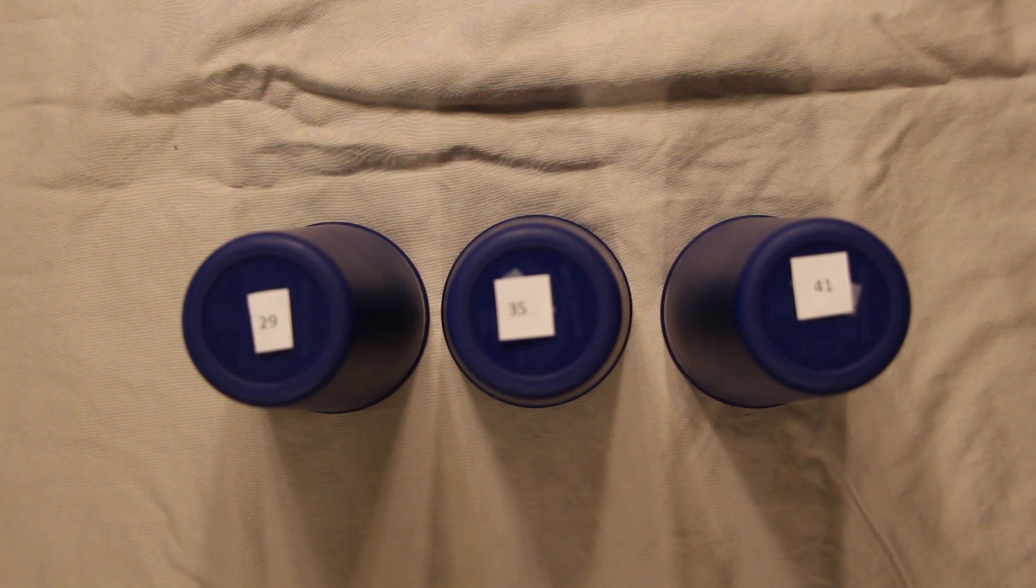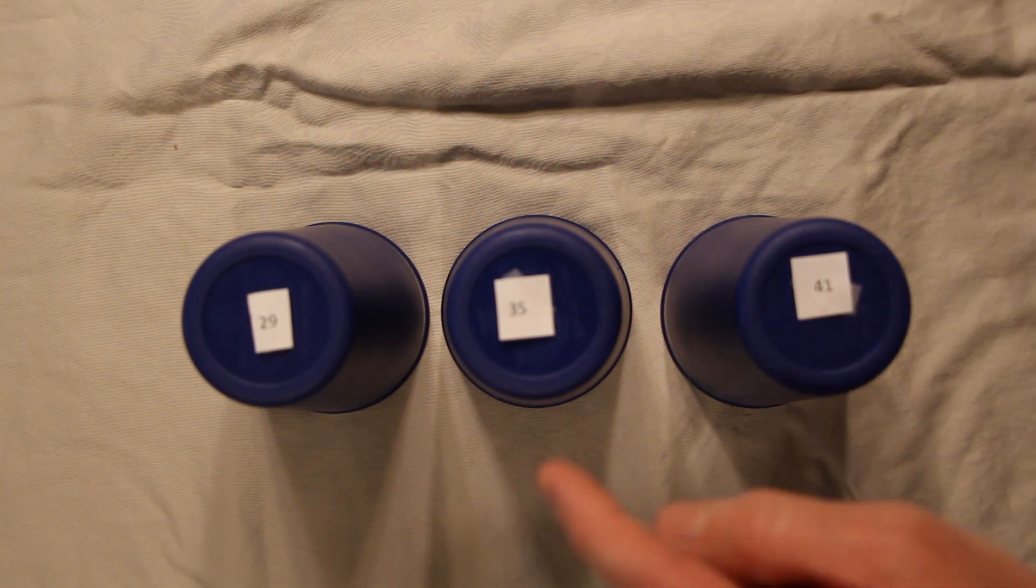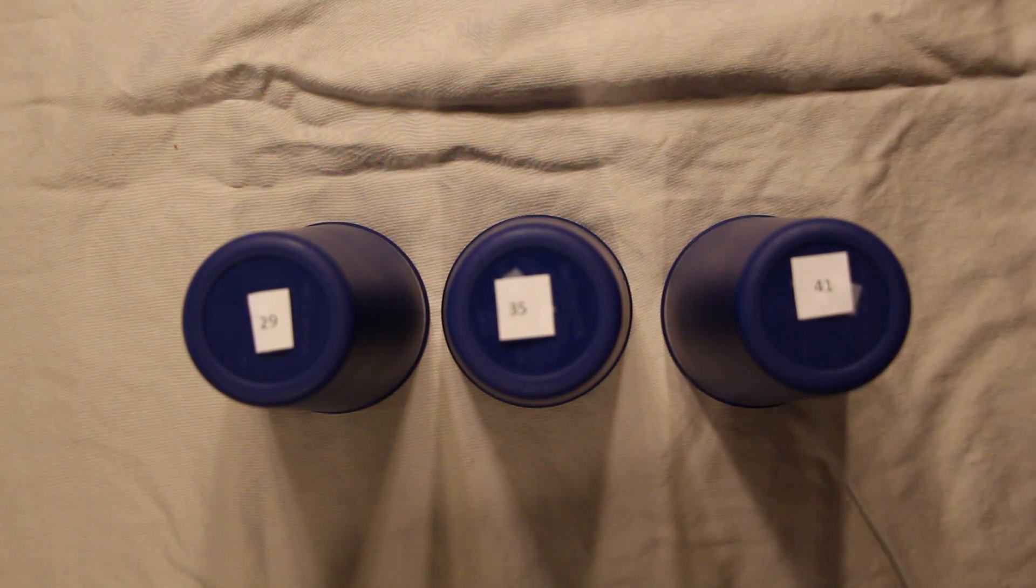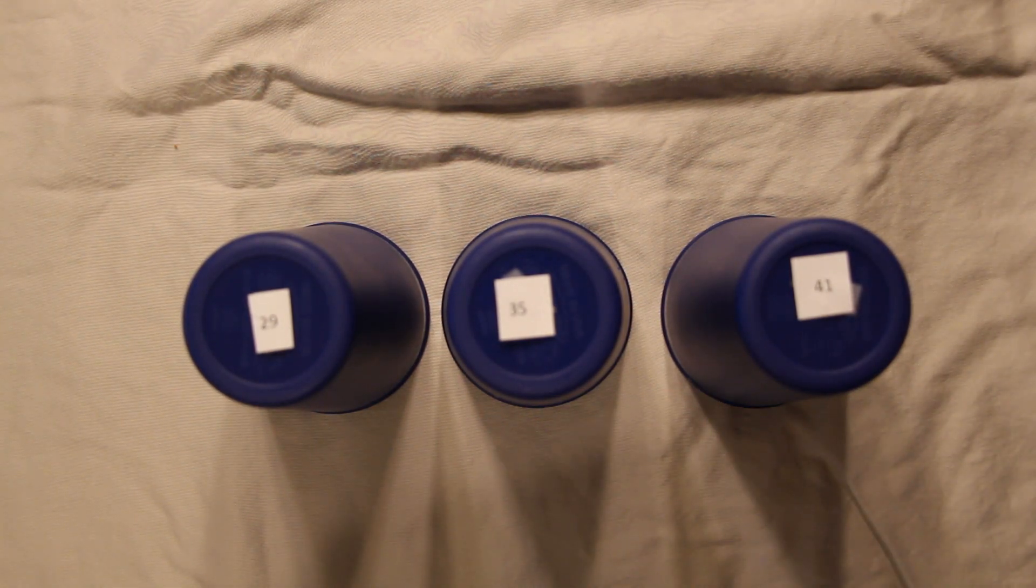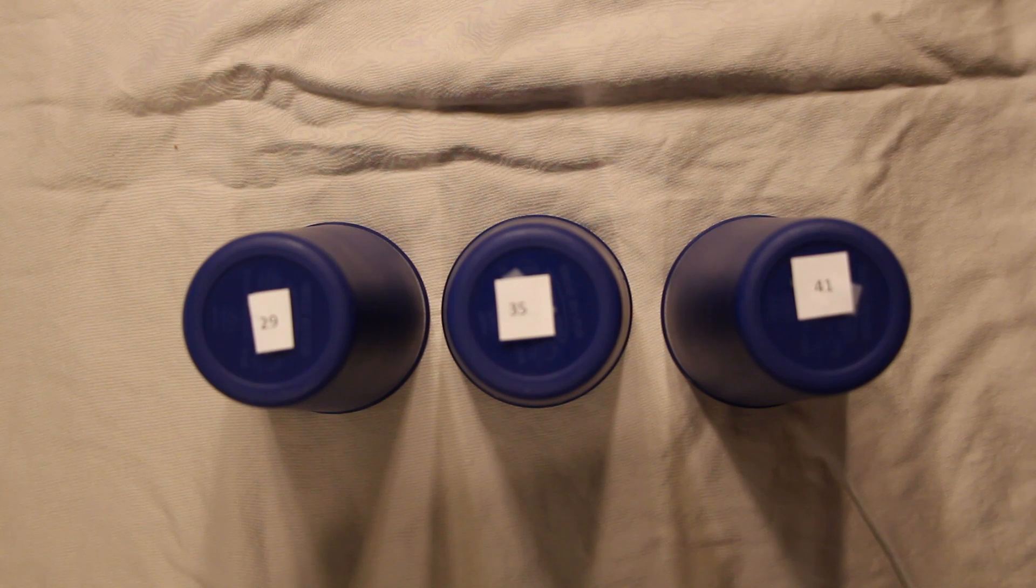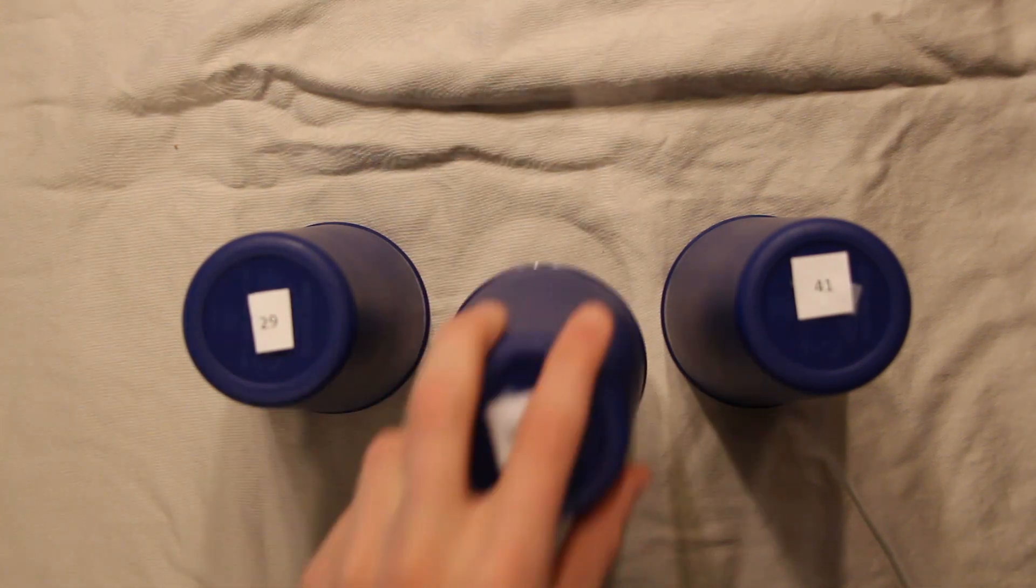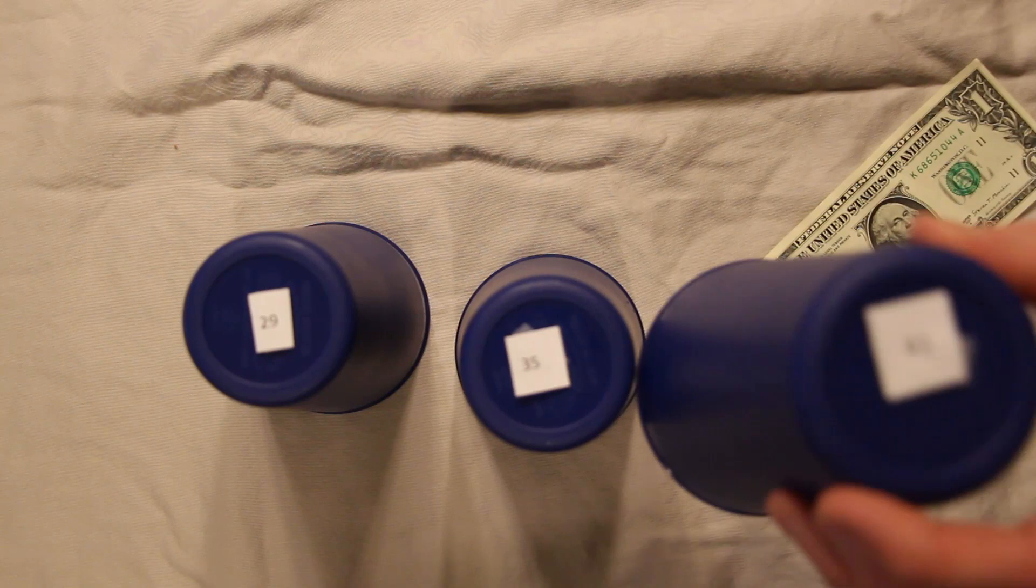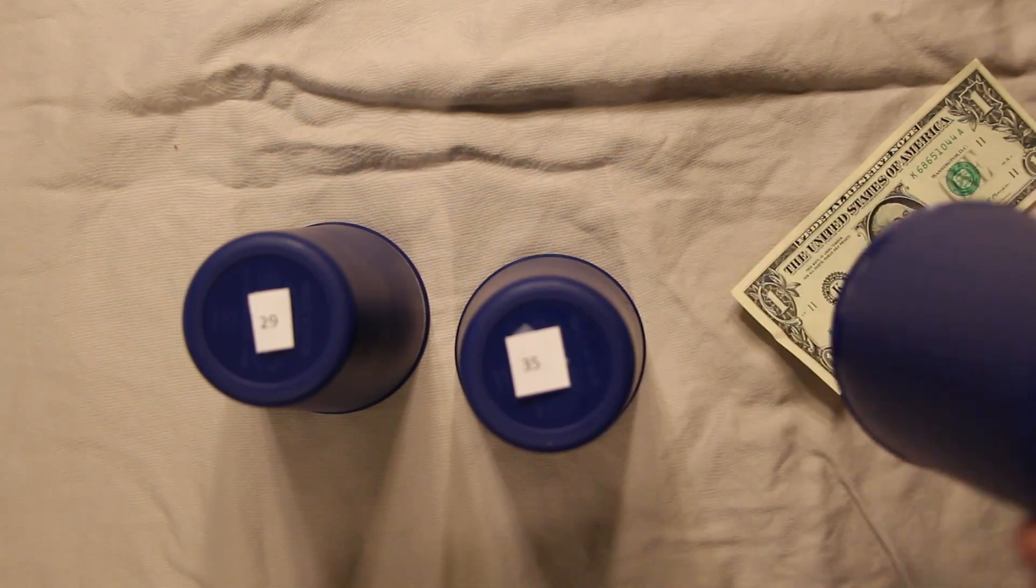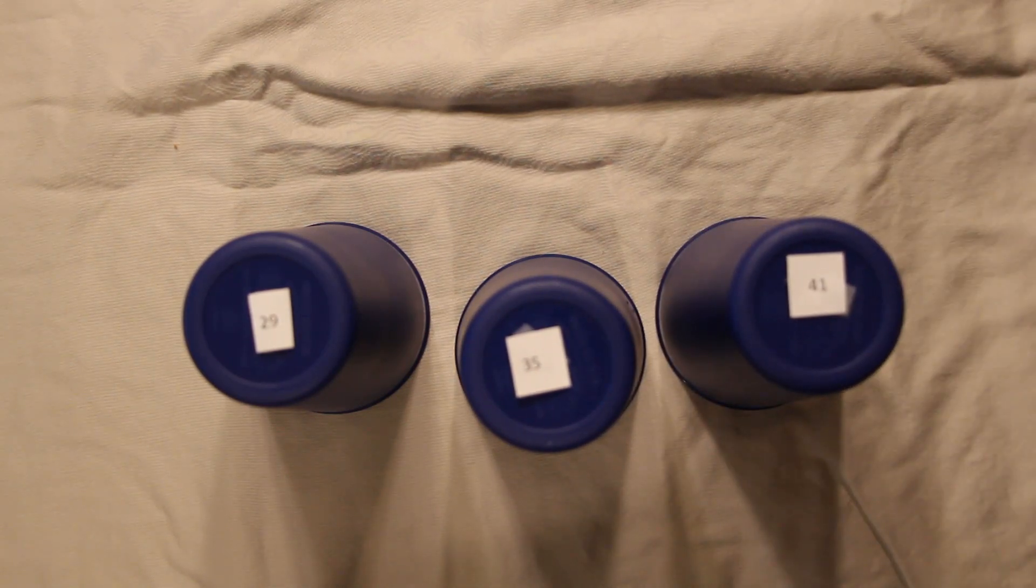So Eli, come on out. Three cups in front of you: 29, 35, 41. How many sales did we have in the month of April? Wrong. The answer is 41. We had 41 sales for the month of April.